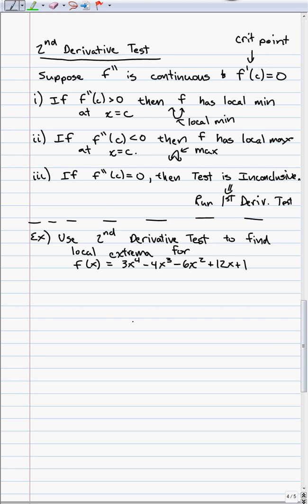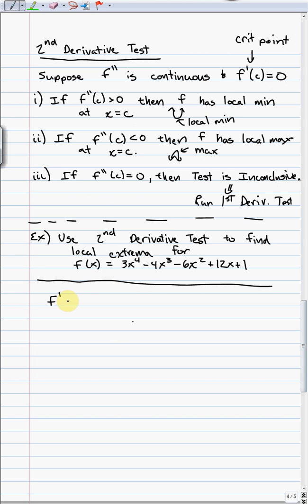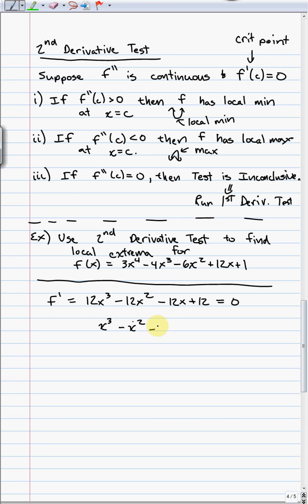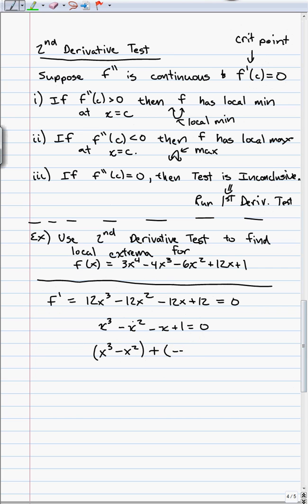Now we'll use the second derivative test to find local extrema. First, I find critical points by taking the first derivative — 12x³ minus 12x² minus 12x plus 12 — and setting it equal to zero. I divide everything by 12 to simplify. Now I have a third-degree polynomial set equal to zero. I'll use the algebraic technique called factor by grouping.